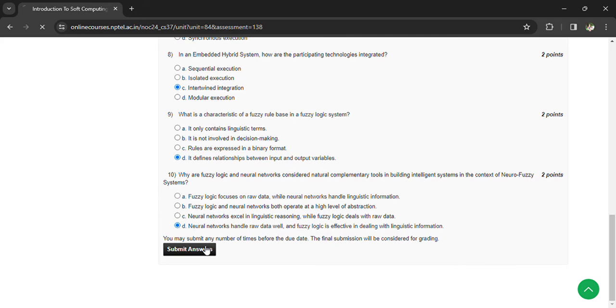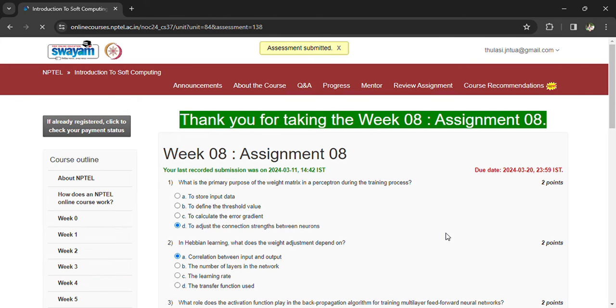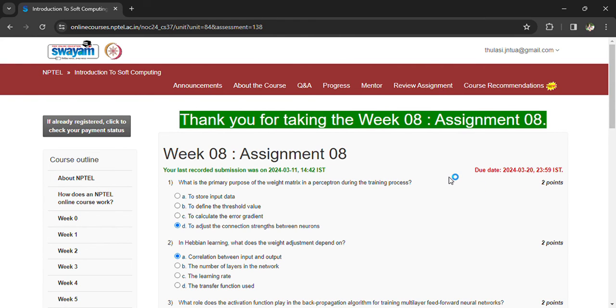Now you can submit your answers. Once the answers are submitted, you can see that assessment is submitted. If you have any doubts regarding the questions, you can comment in the comment box, subscribe to the channel. Thank you.